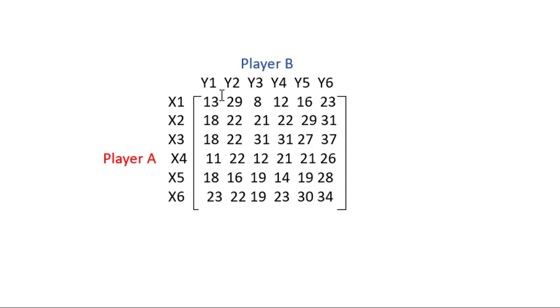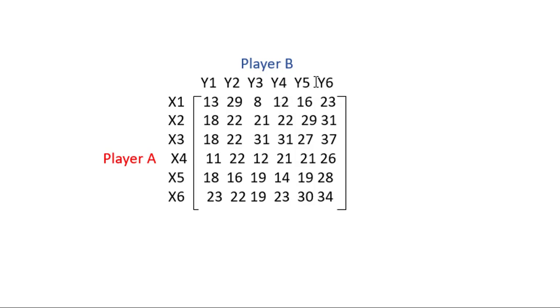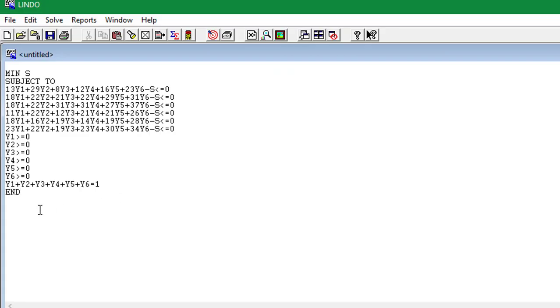Minimize the loss of player B. And then we're going to have our constraints being y1 times 13 plus y2 times 23 plus y3 times 8 plus y4 times 12 plus y5 times 16 plus y6 by 23. And we're just going to continue to do that for each row for player B. And let's just put that into Lindo.